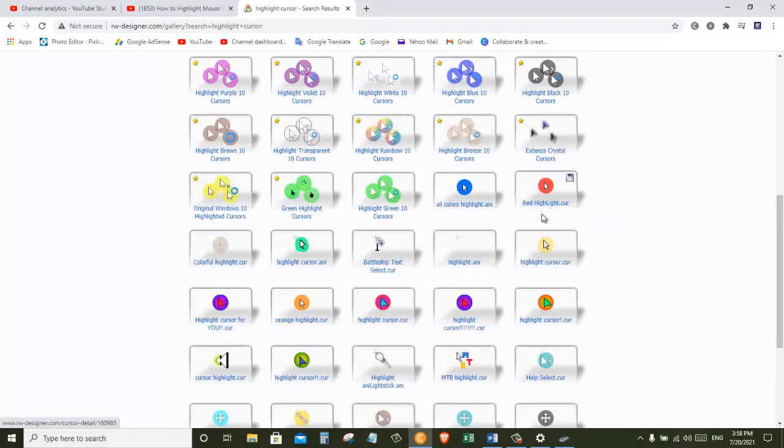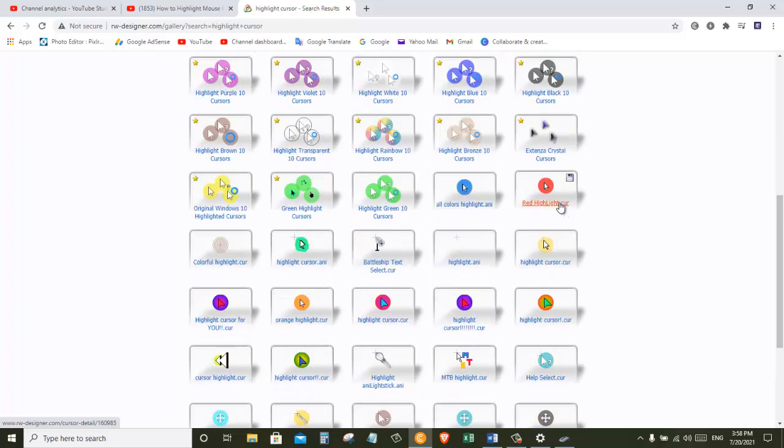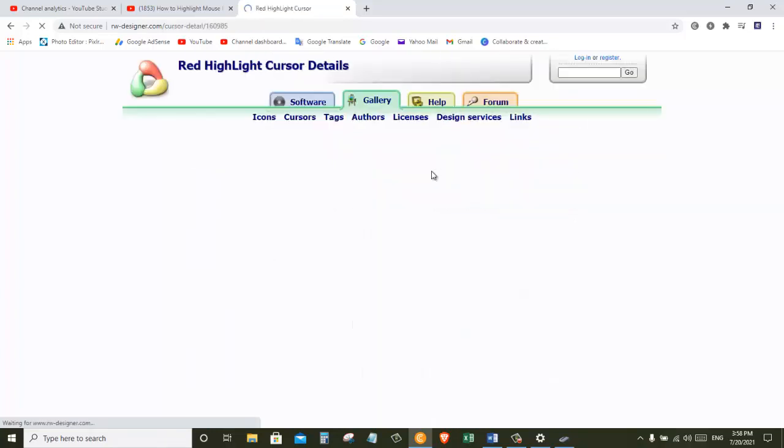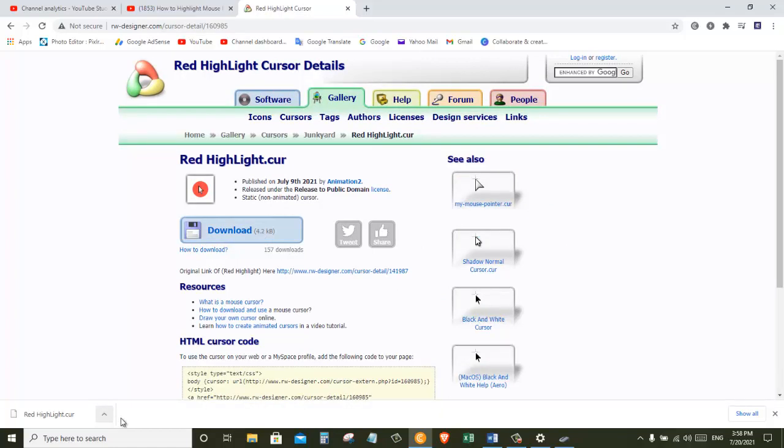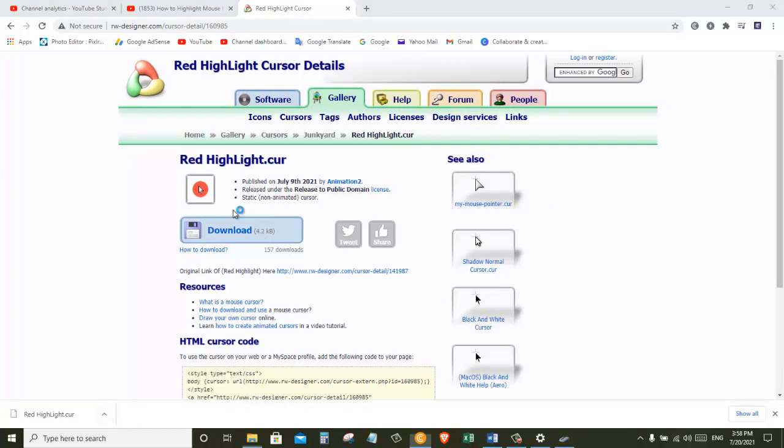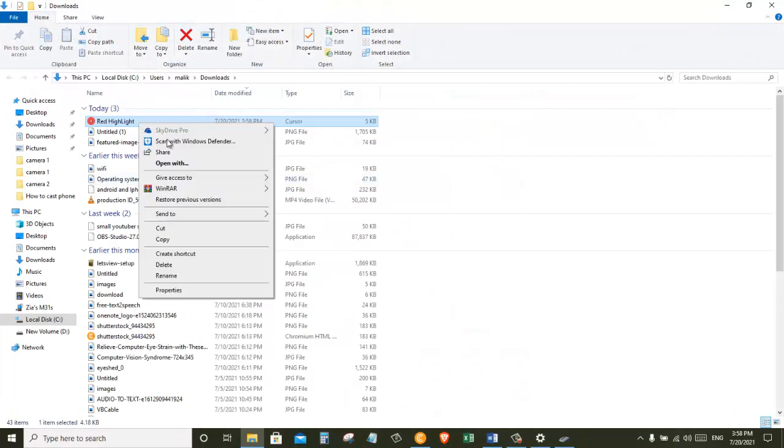So let's just click on this one. And then from here we can download the file which is very small in size. It's just 4.2 KB. Now let's open the file location and then we can copy or cut the file from here.